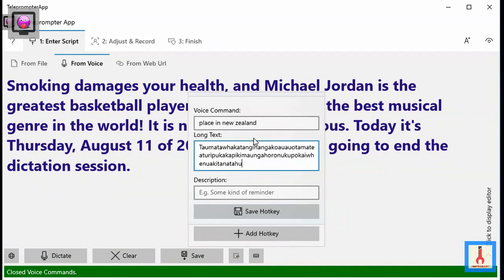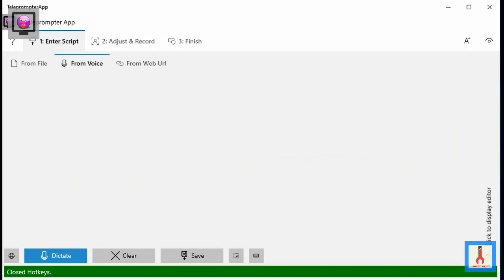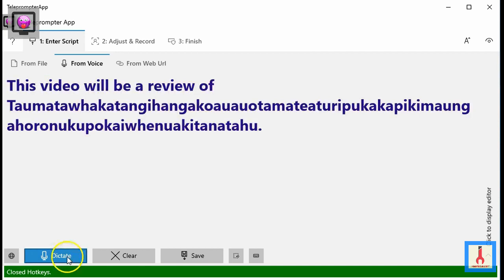From now on, every time you say the phrase 'place in New Zealand', the actual name will print. Let's test: Select everything. Delete. This video will be a review of place in New Zealand.